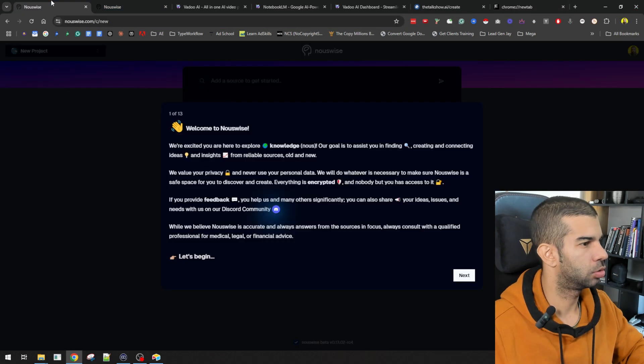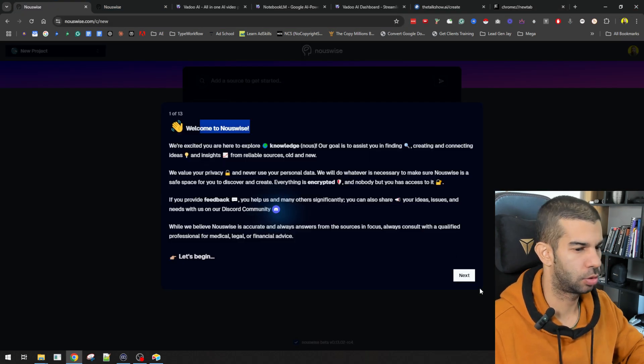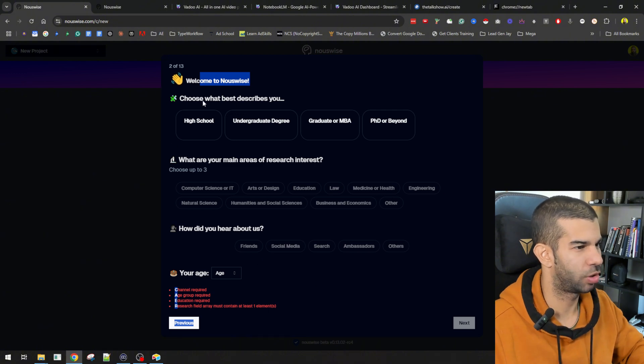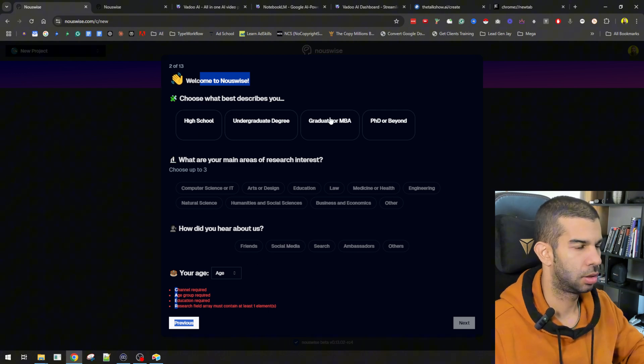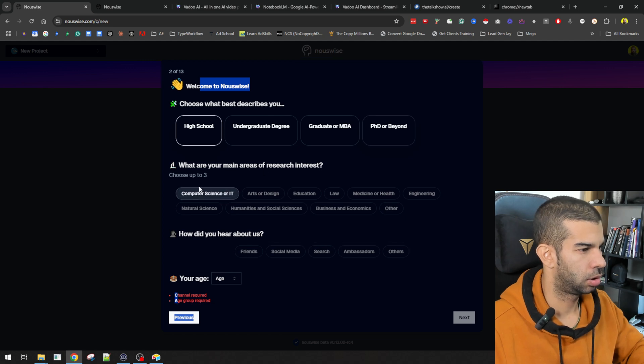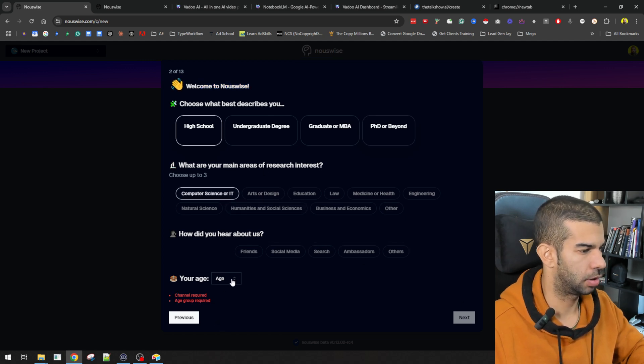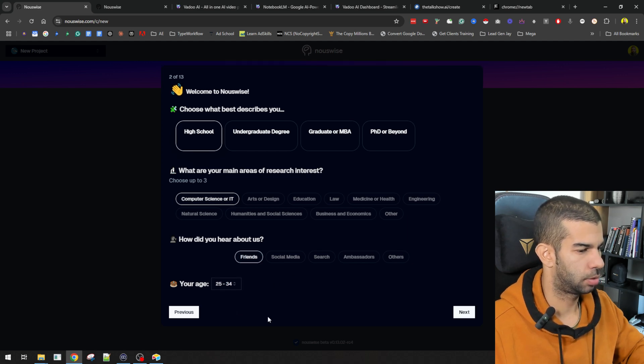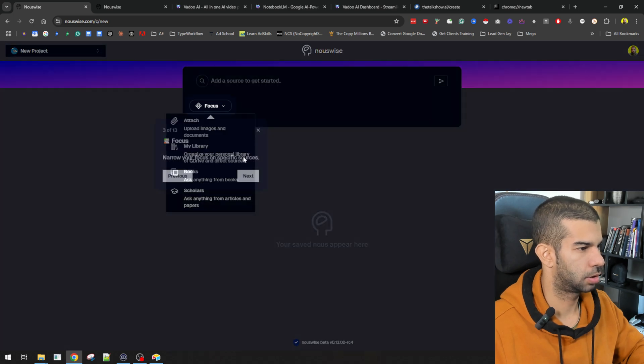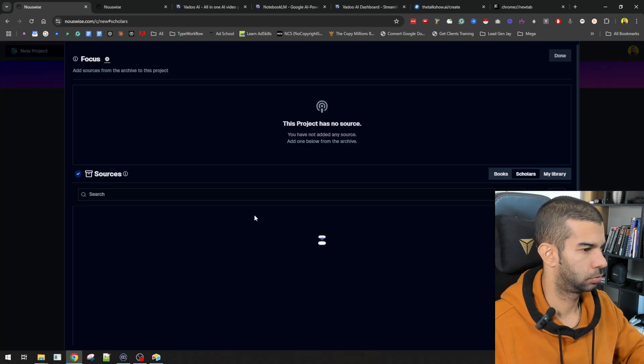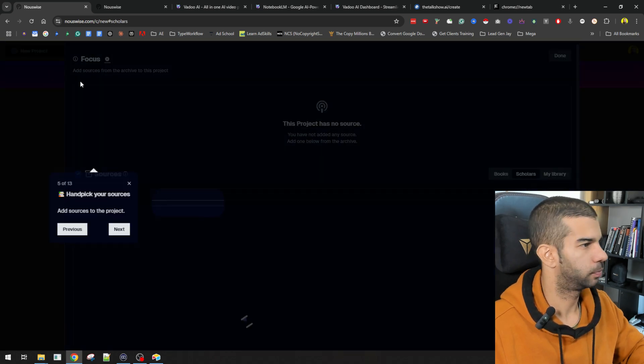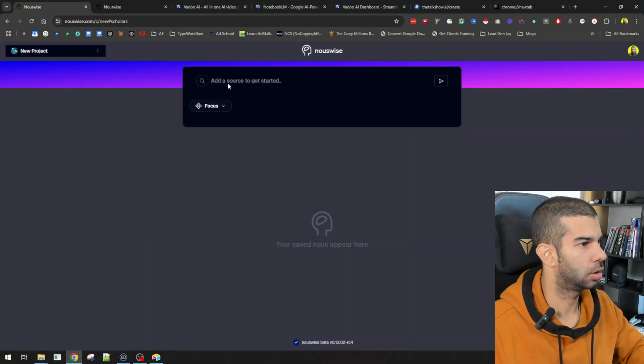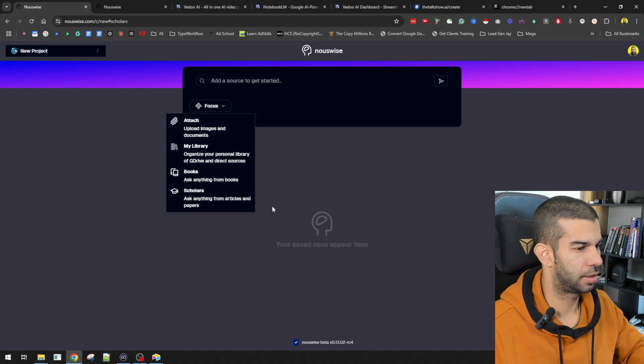Once you log in to Newswise, you get this quick tutorial. Welcome to Newswise. Choose what best describes you. Silver High School. Area of interest. Can I just skip this? No, I can't. Your age. How did you hear about that? Blah, blah, blah. Next. Next. All right.